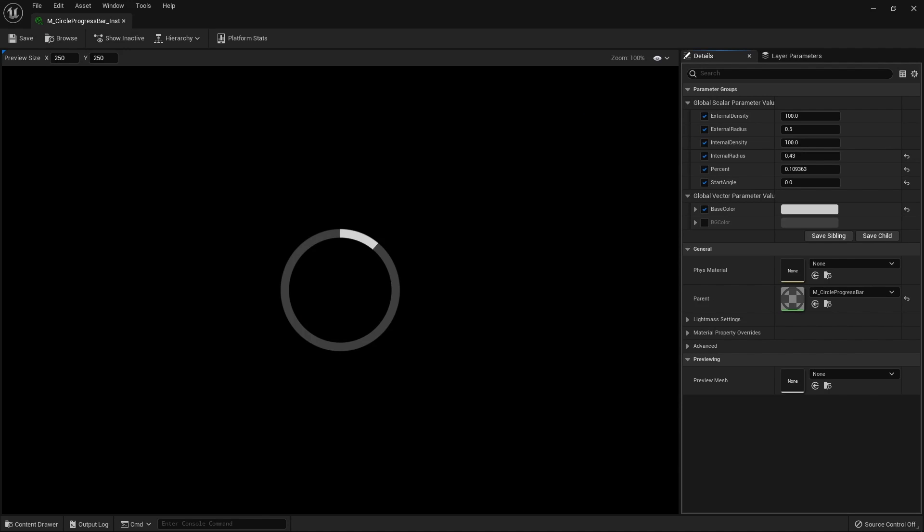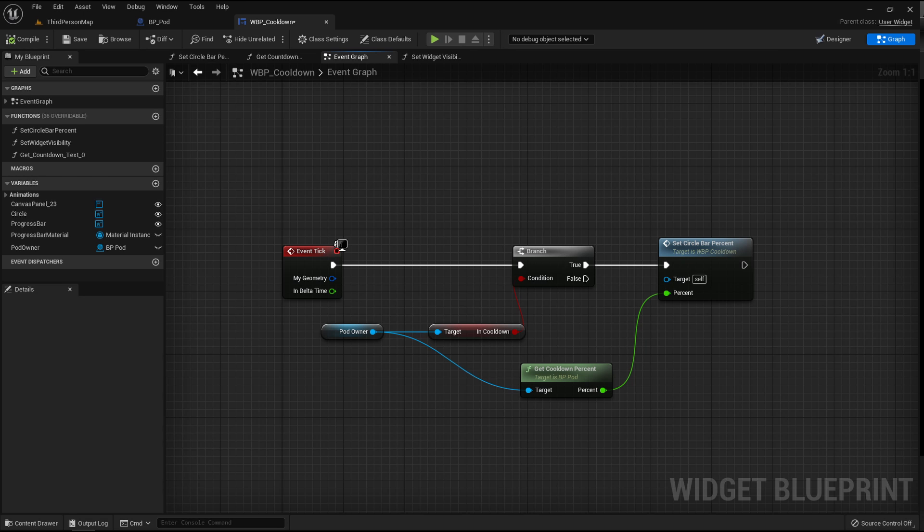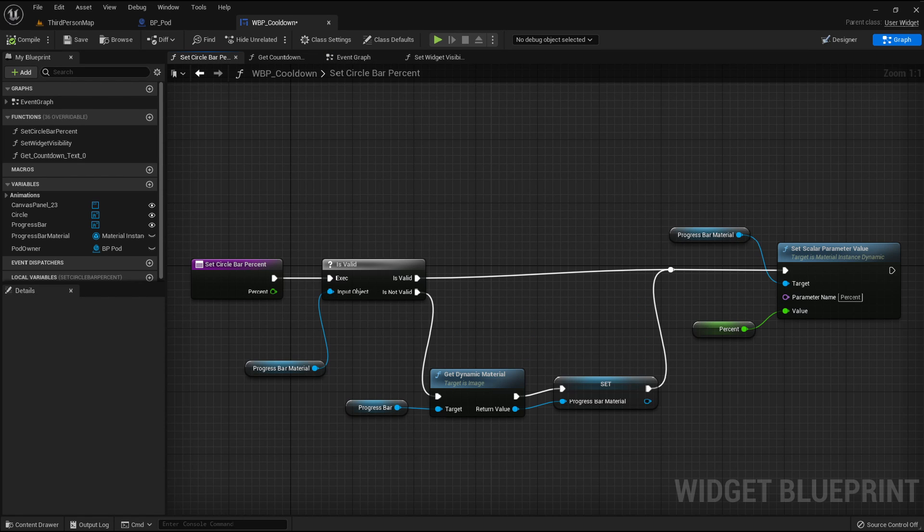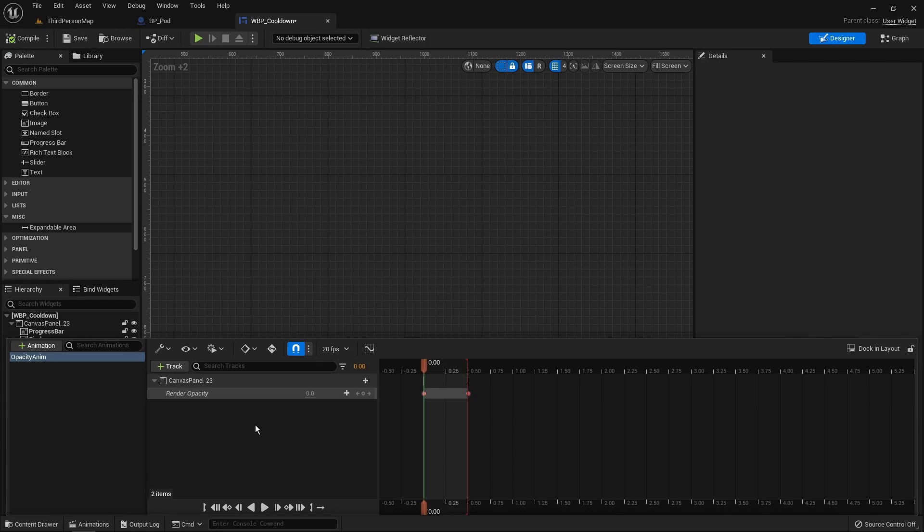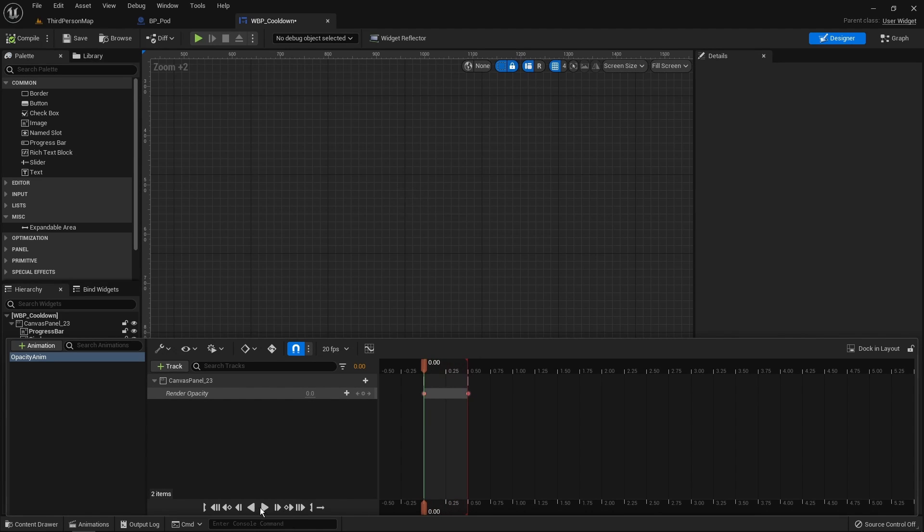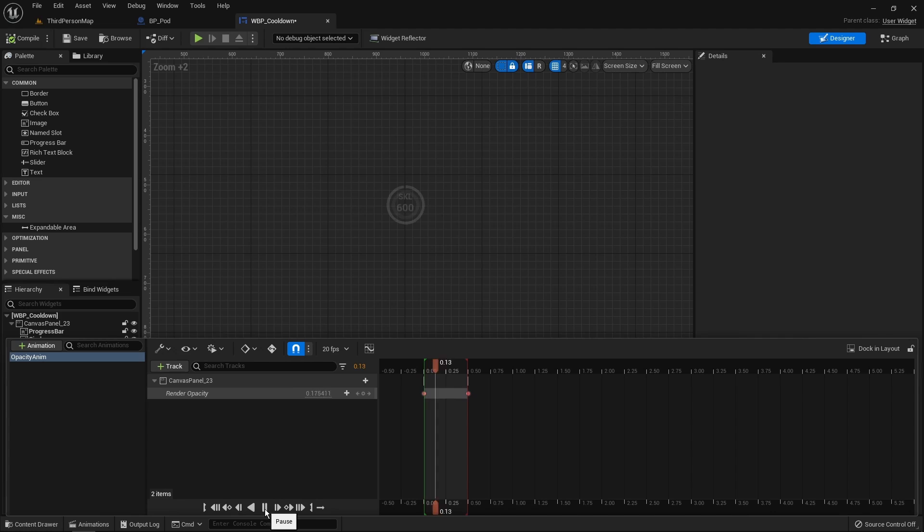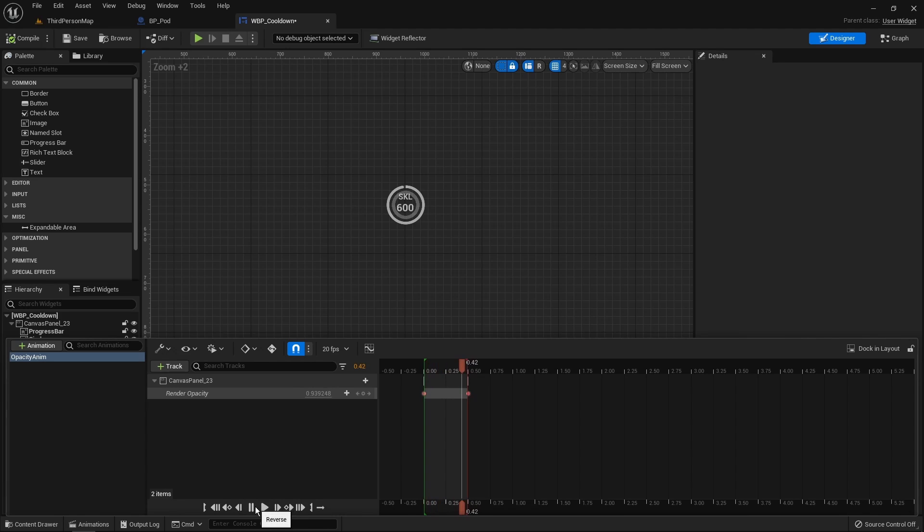The progress bar is updated on each tick based on the remaining cooldown duration provided by the pod. The computation to get this duration is based on the start time of the cooldown and the cooldown duration, and the rest of the widget was simply laying out some existing widget components. To smooth the appearance and disappearance of the widget, I have set the base render opacity to 0 and made some animation to control the render opacity.